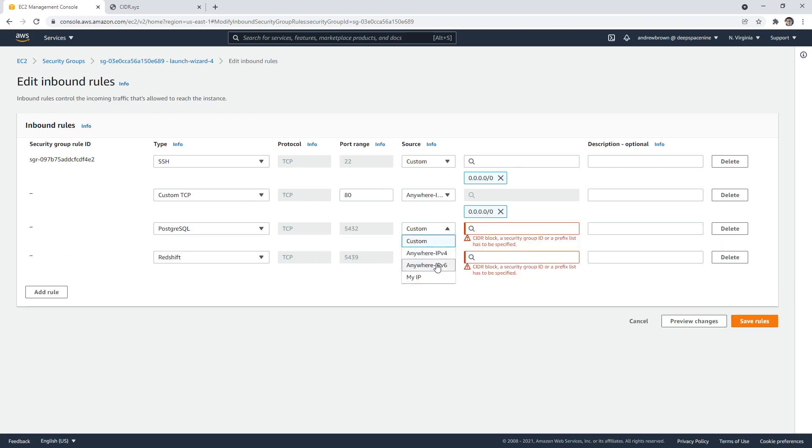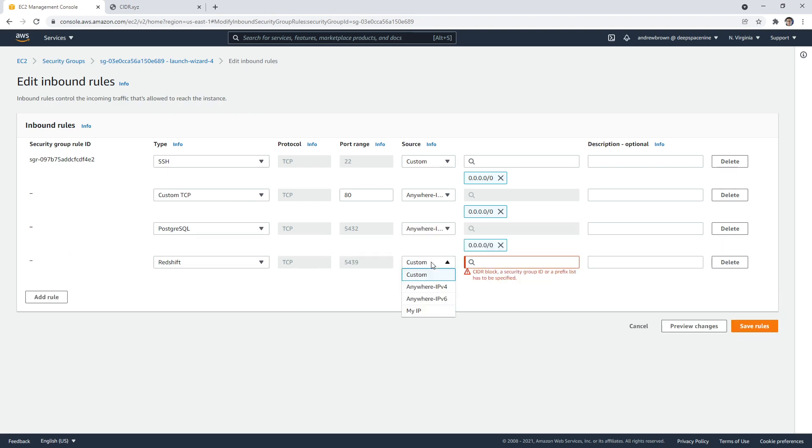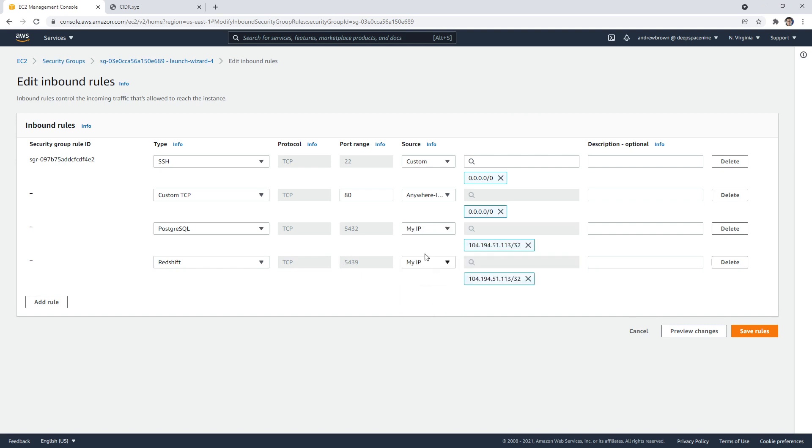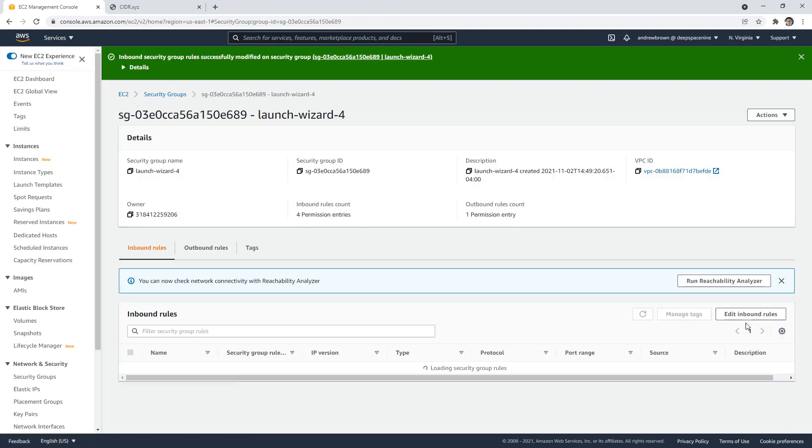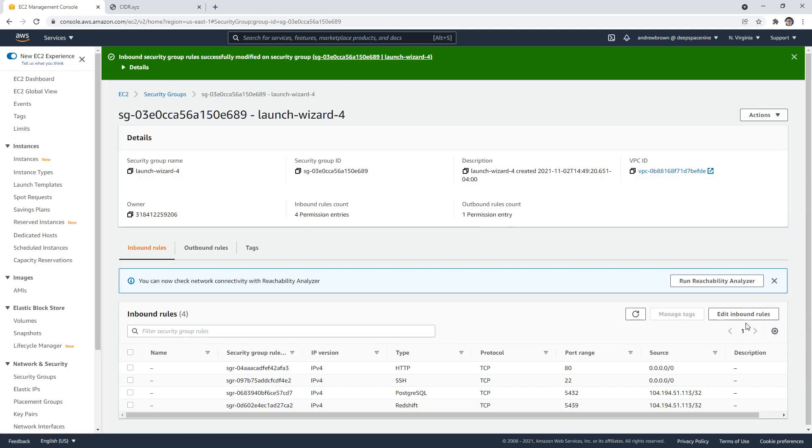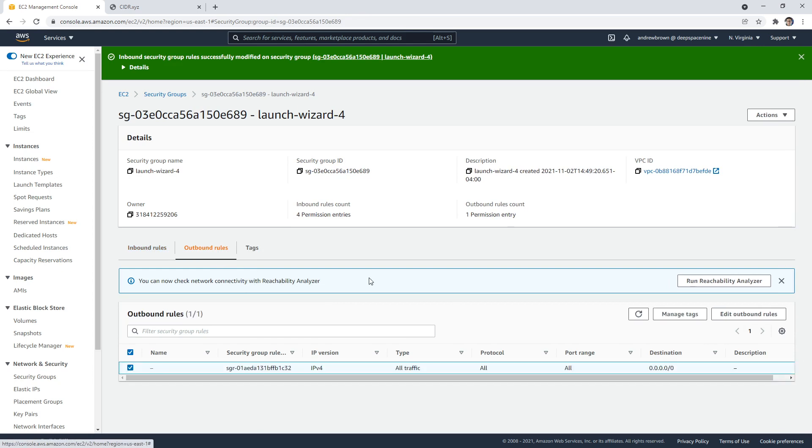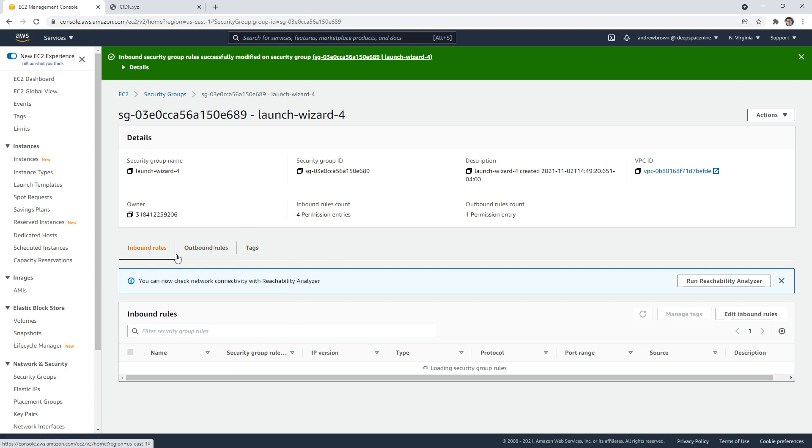We're just going to say from anywhere, you can say my IP. So maybe only I'm allowed to connect to it, right? So you add inbound rules, you don't really ever have to touch outbound rules, except for all traffic. So it's stuff that's leaving there.